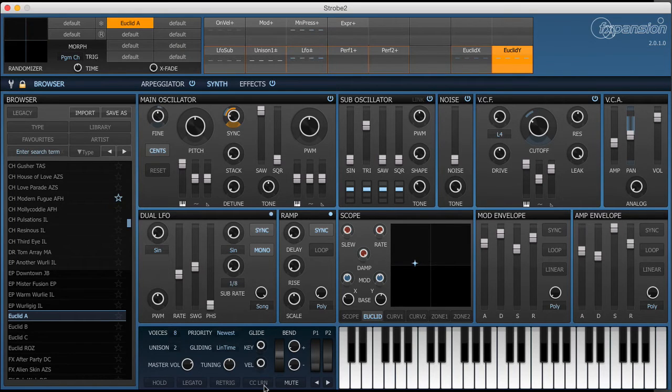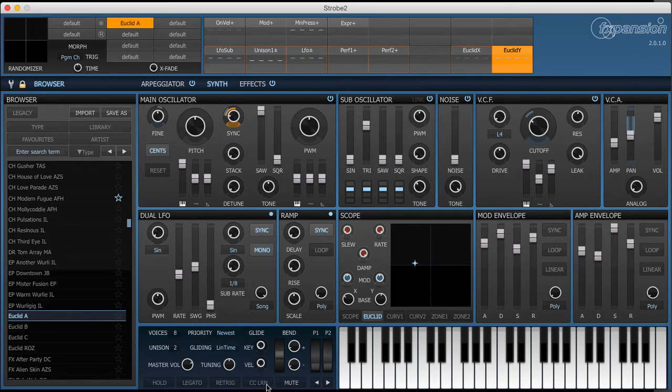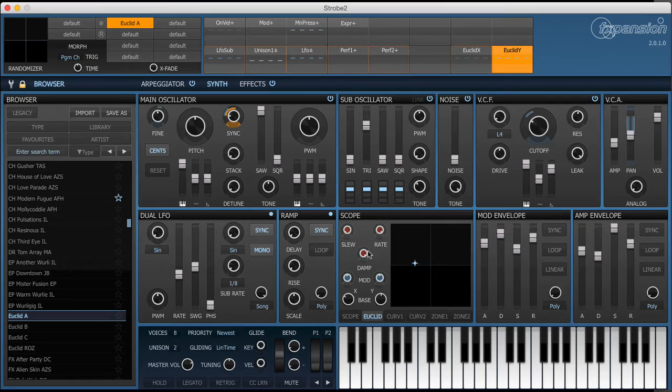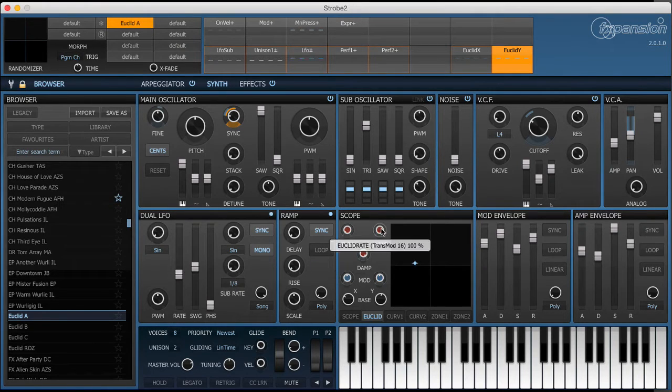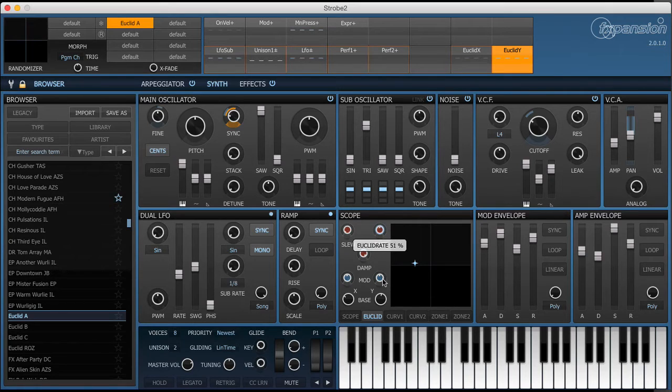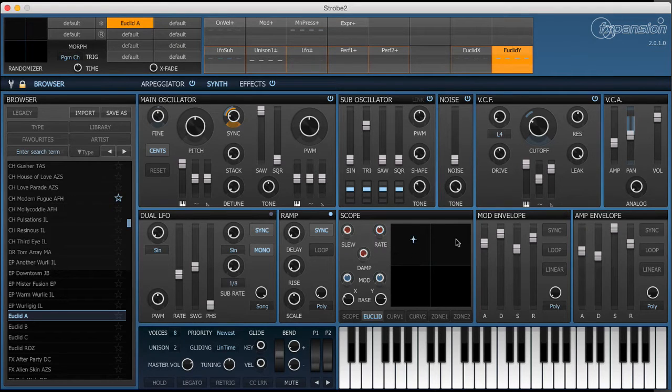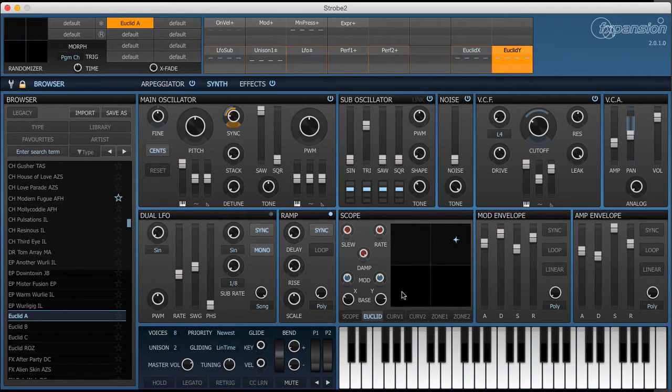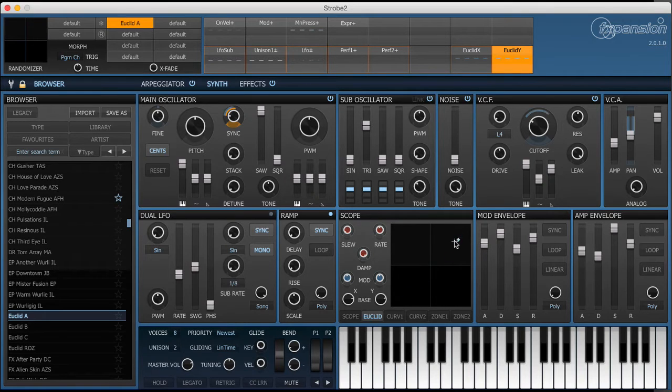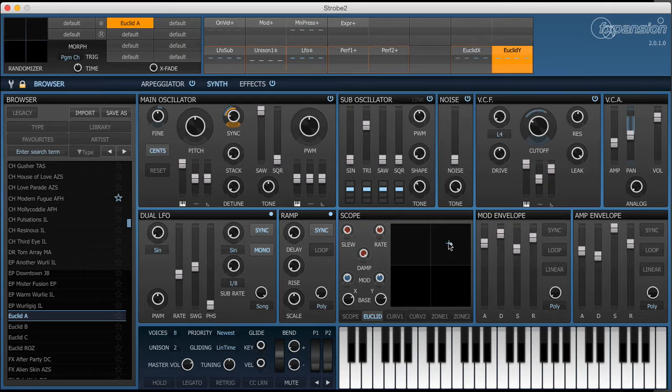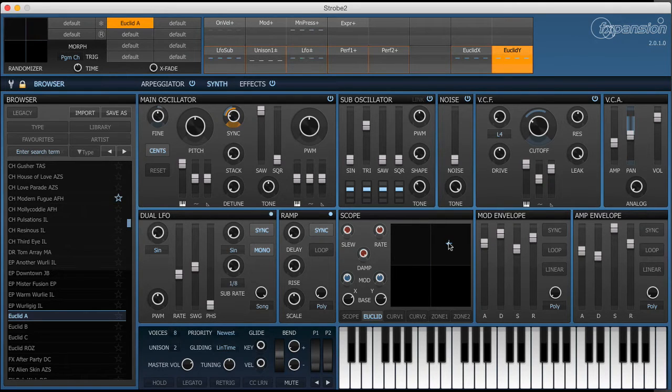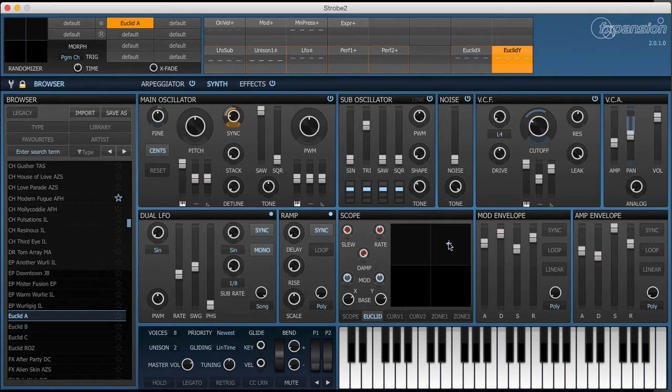The Euclidean source actually has a spring model built in and that's what these slew, rate and damp controls are all about. I'll reduce the rate control slightly and you'll see that when the XY position moves, the little dot takes a while to follow it. Now the crosshairs represent the actual XY position but the dot represents the actual source values that will be output.